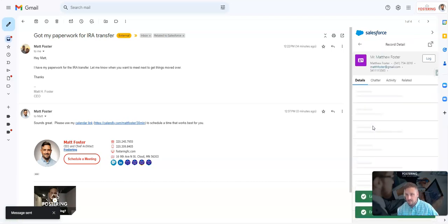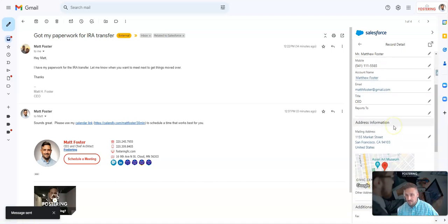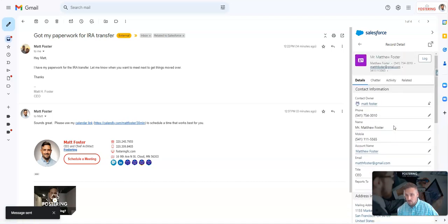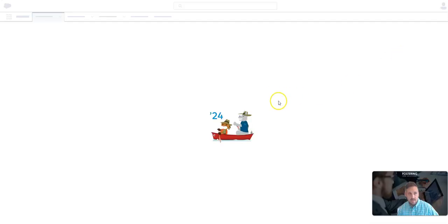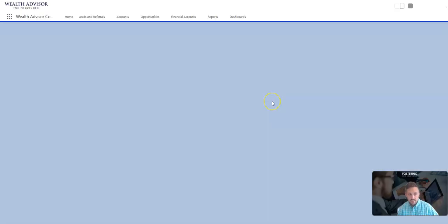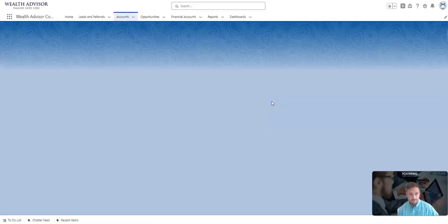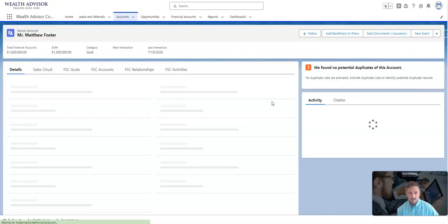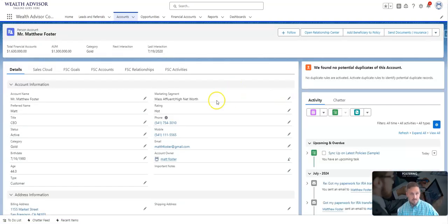I can see the person record in the Outlook or Gmail plugin, but I really want to get into more detail than just what shows here. So I want to see the record in Salesforce. I'll simply hit this button to expand it and go into Salesforce.